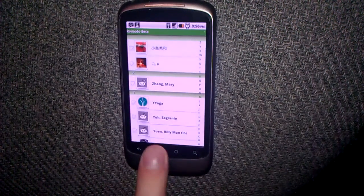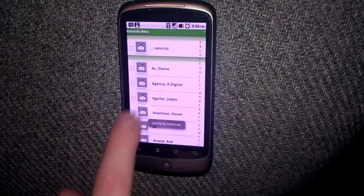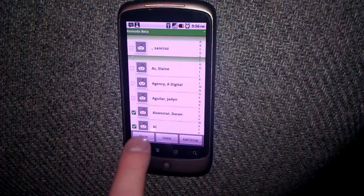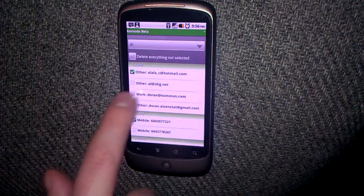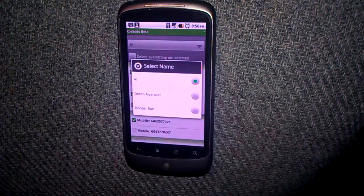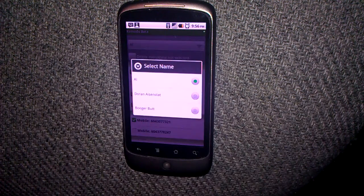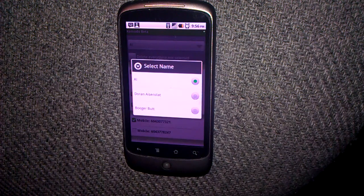I'll now select two contacts to merge. A list comes up showing you all properties of both contacts and automatically selects one for each for convenience. It will also suggest a random name based on a complex algorithm that looks at all the names of each contact you've chosen to merge. In this case, it has chosen Booger Butt.